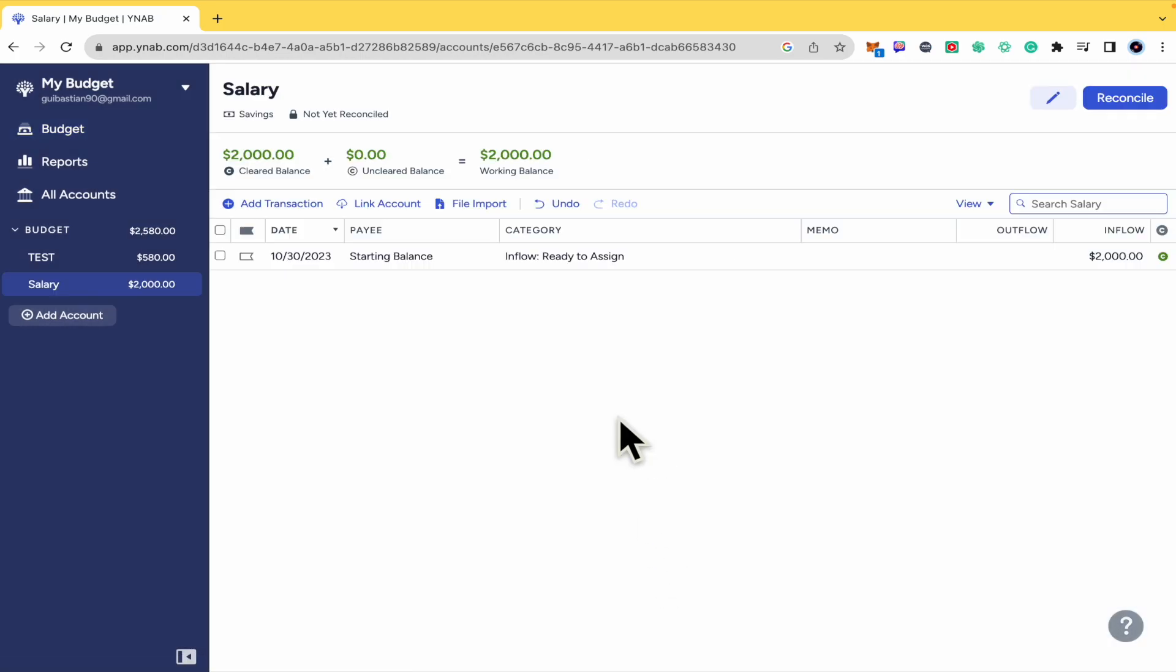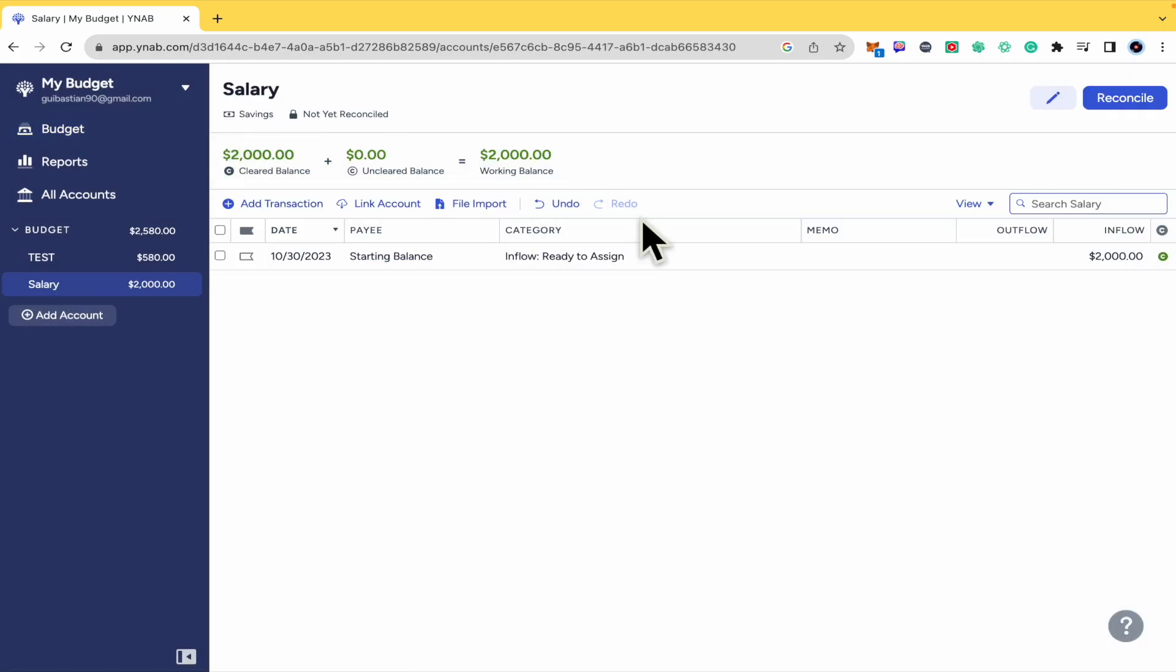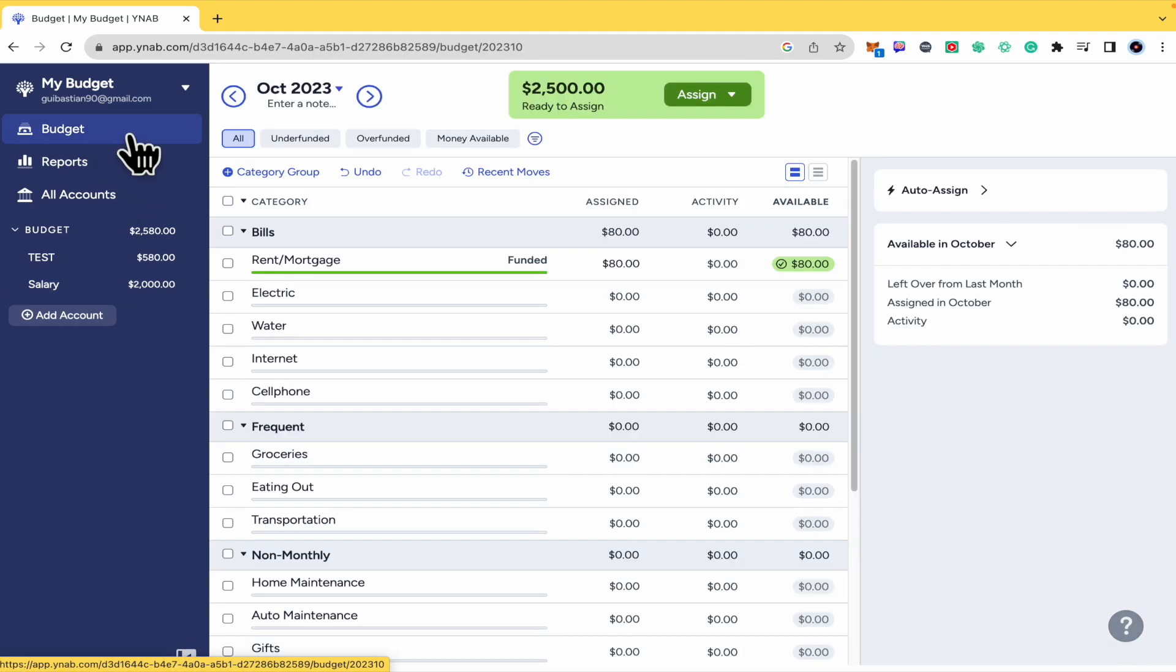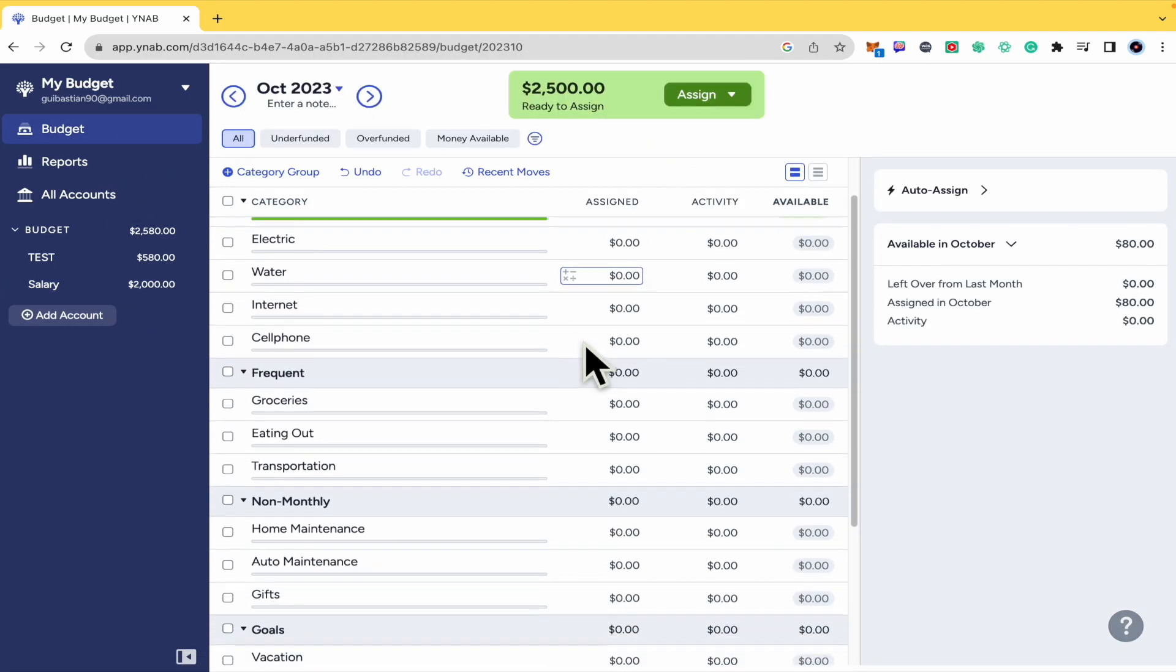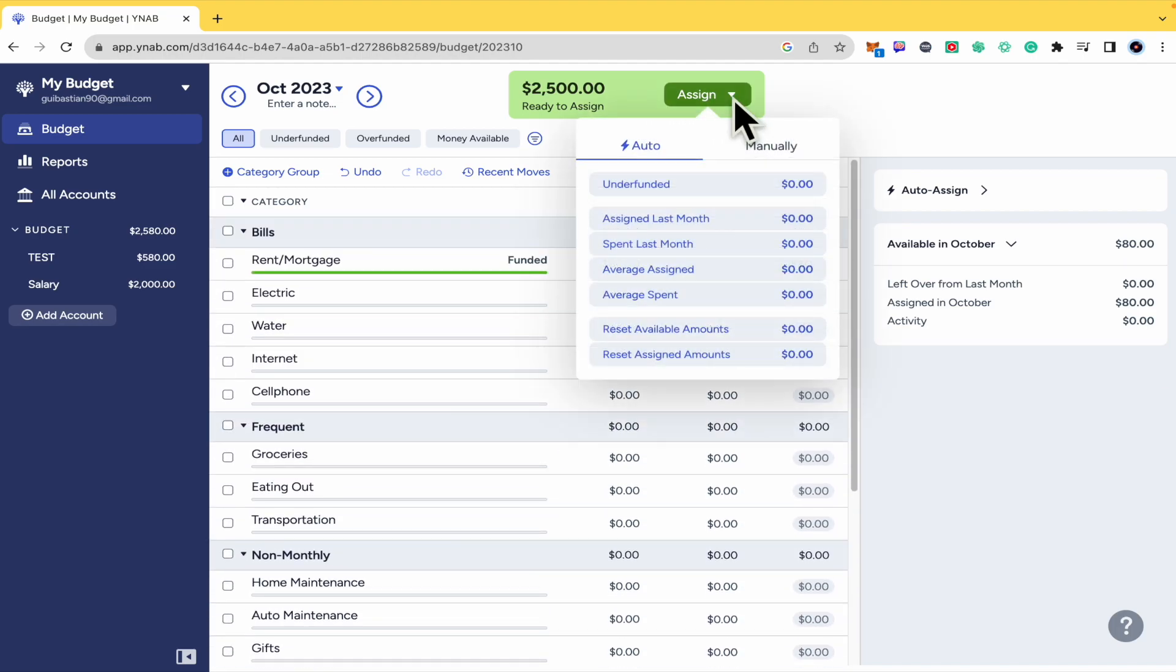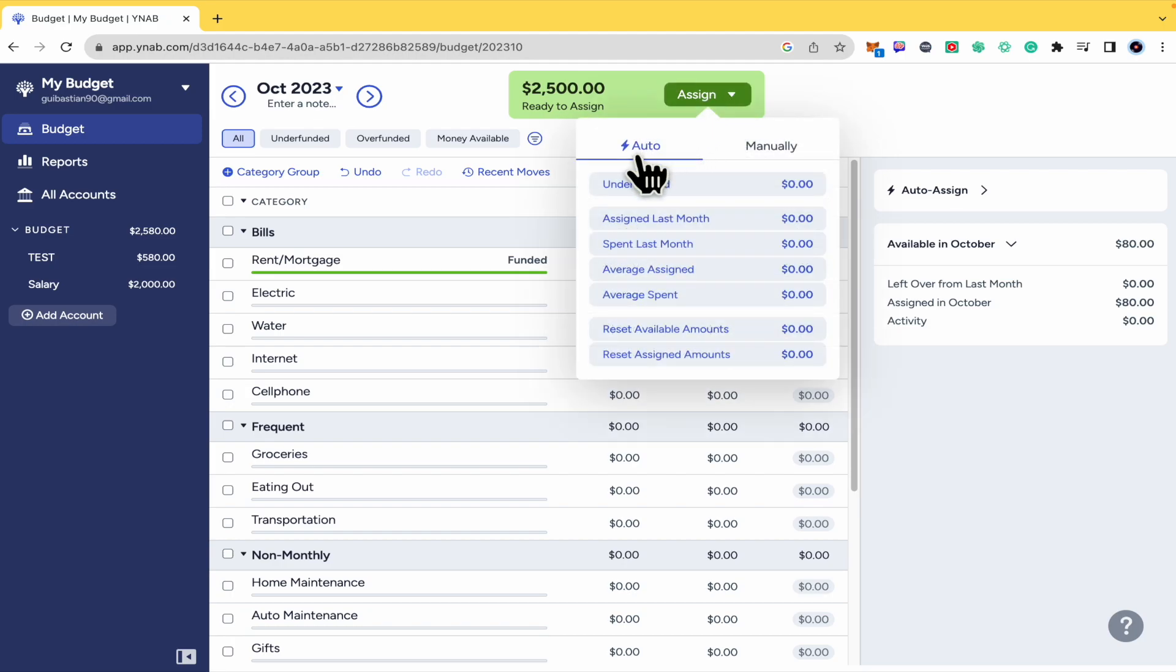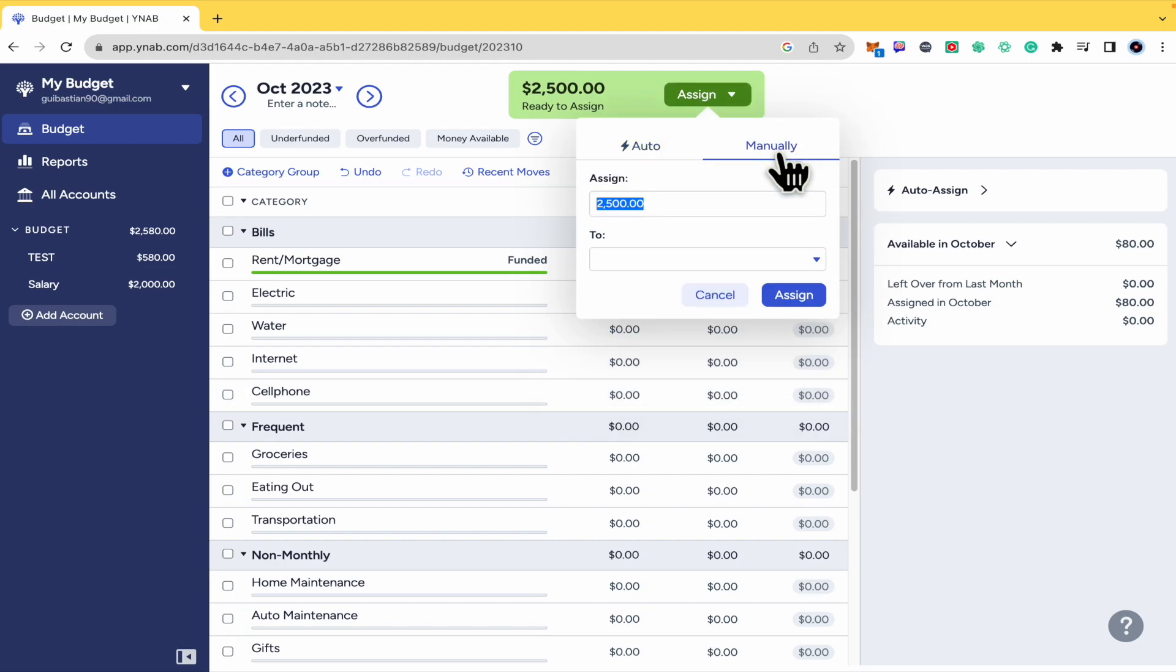And as you can see you have your balance in order to be assigned into some of your spends here. So as you can see I can assign here. If I click on assign I have two options, auto or manually.